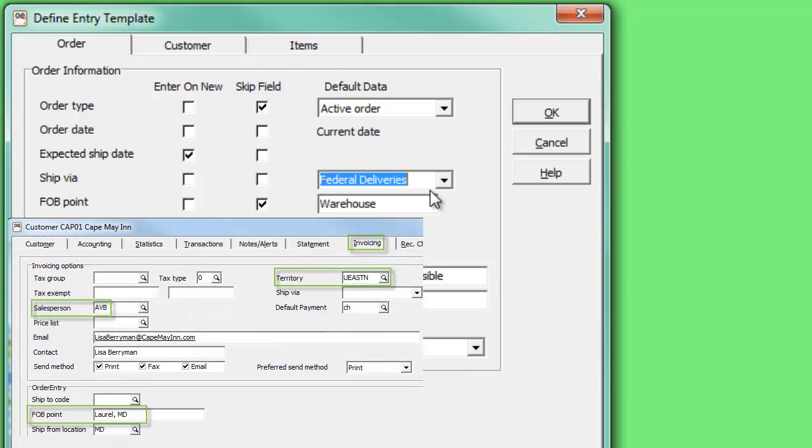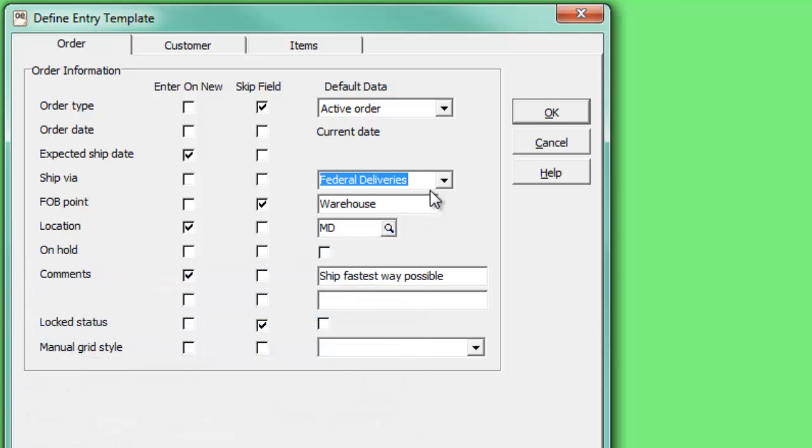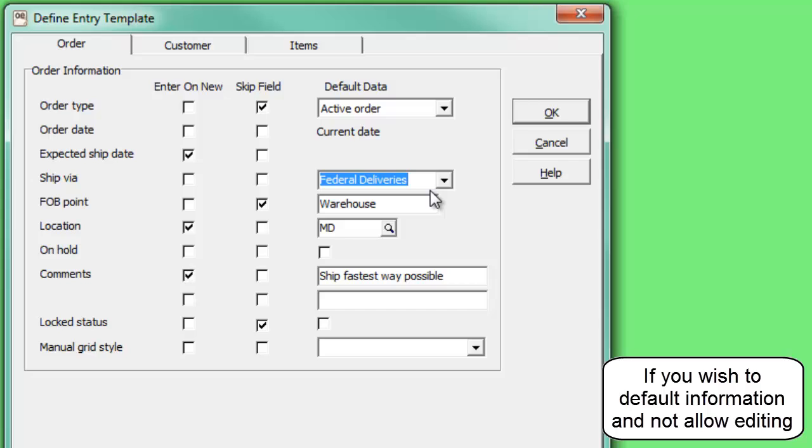If the source field is not blank, that value will always take precedence over this template default. These default values can be changed when entering an order, unless the Skip Field option is also selected.